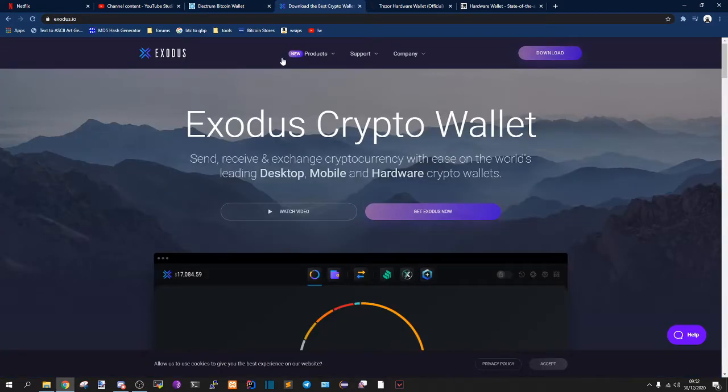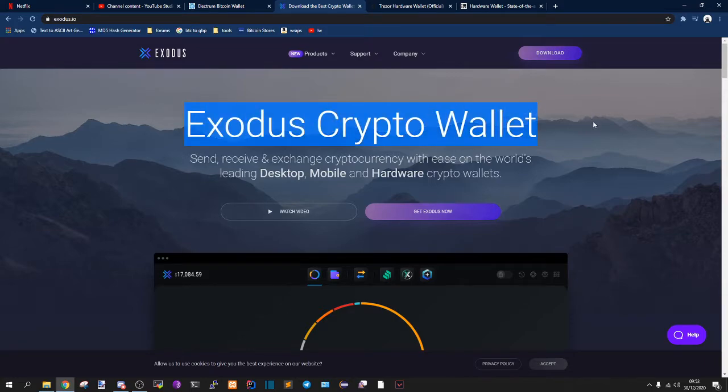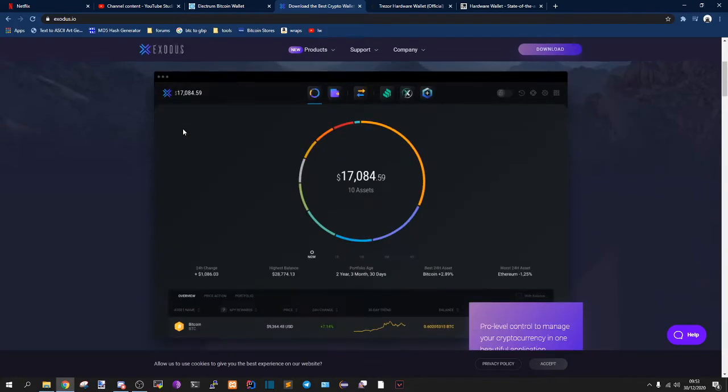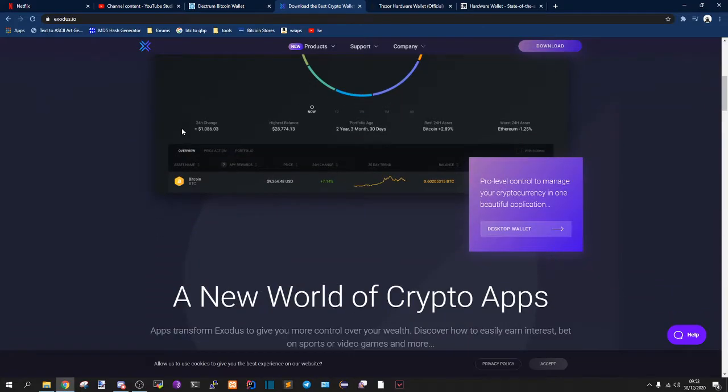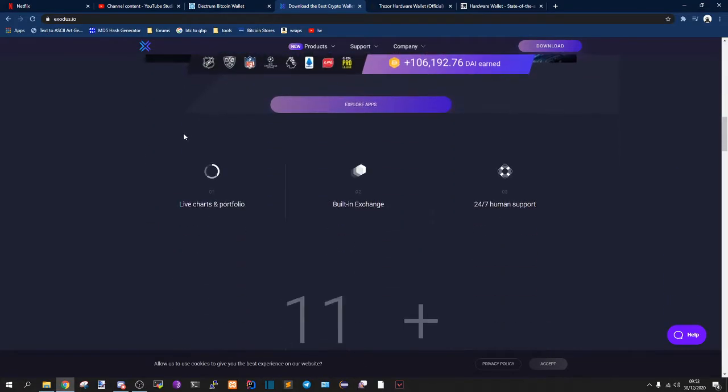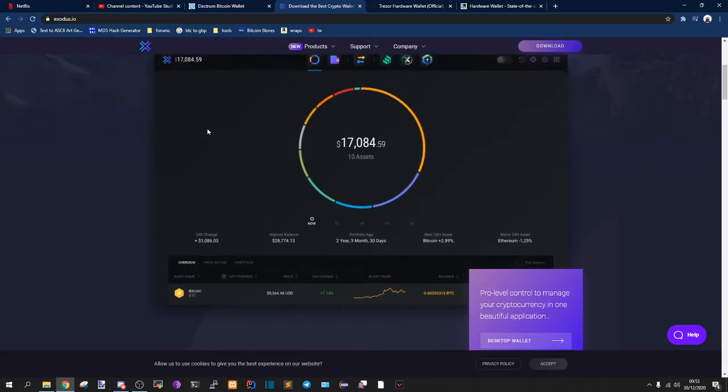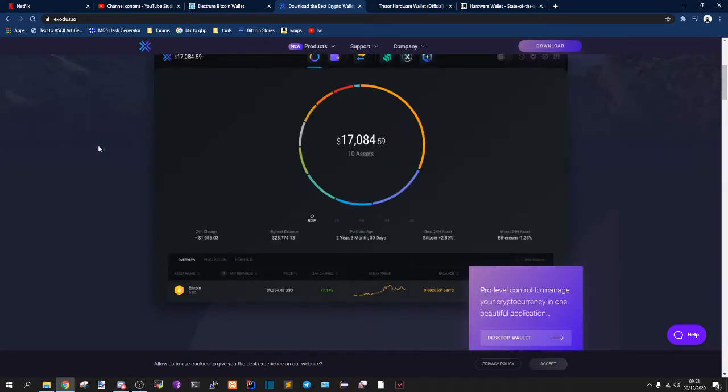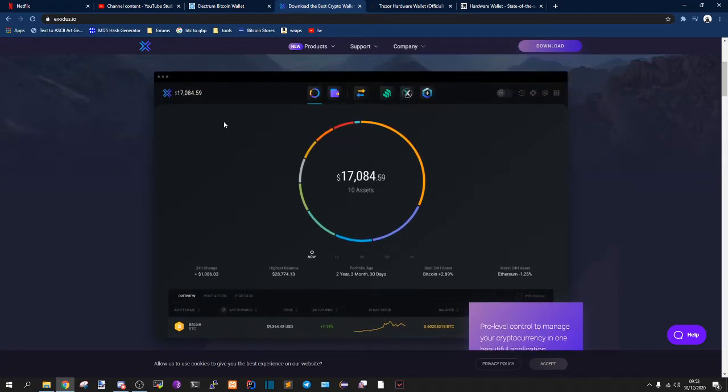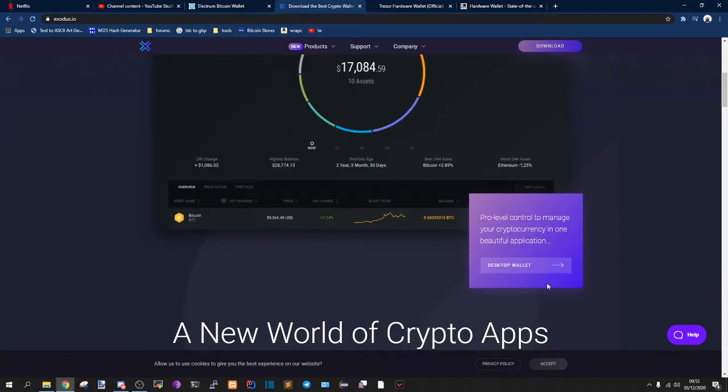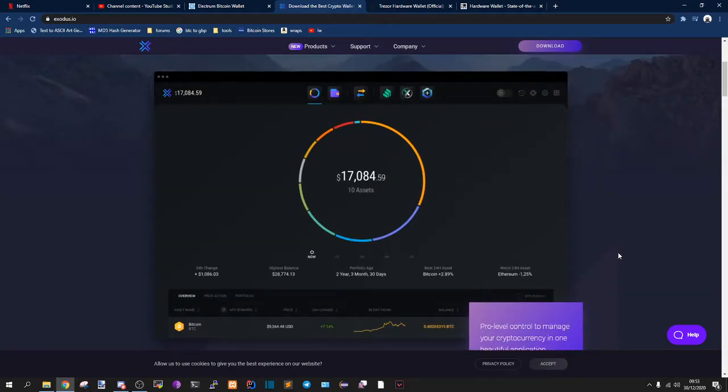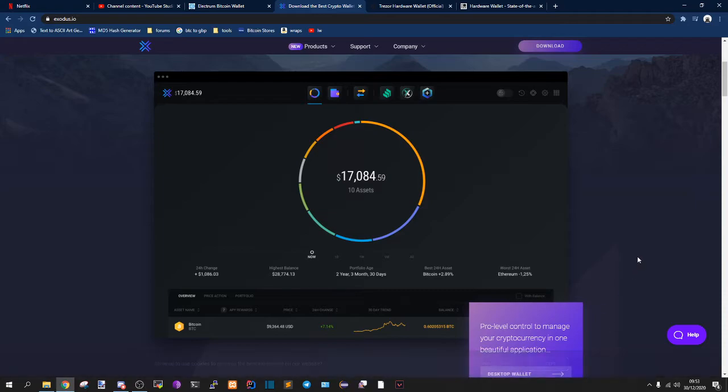The next one is Exodus. Once again, I've used Exodus. I don't like this wallet at all. It's the best looking wallet I've ever seen in my life, hands down. It lets you store a shit ton of altcoins as well and other cryptocurrencies. So you guys can definitely go and check that out. If you do want to store different kinds of crypto, if you want to be a really diverse person, Exodus is the way to go.